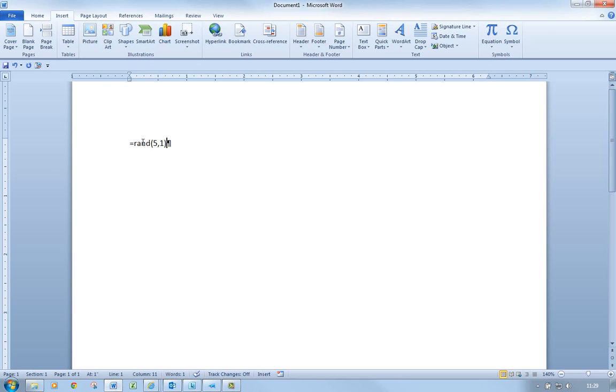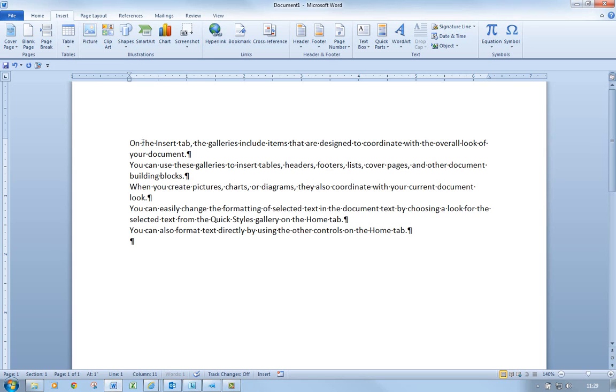Well, basically when I press the return key after typing this in, it will give me 5 paragraphs consisting of 1 sentence each. I need to press return though, immediately after I've entered this. So let me press return now, and let's see.